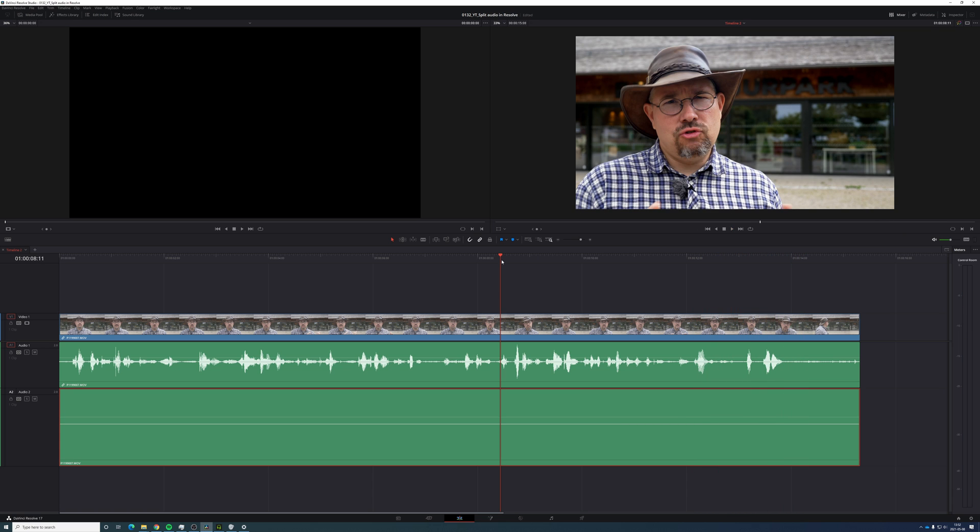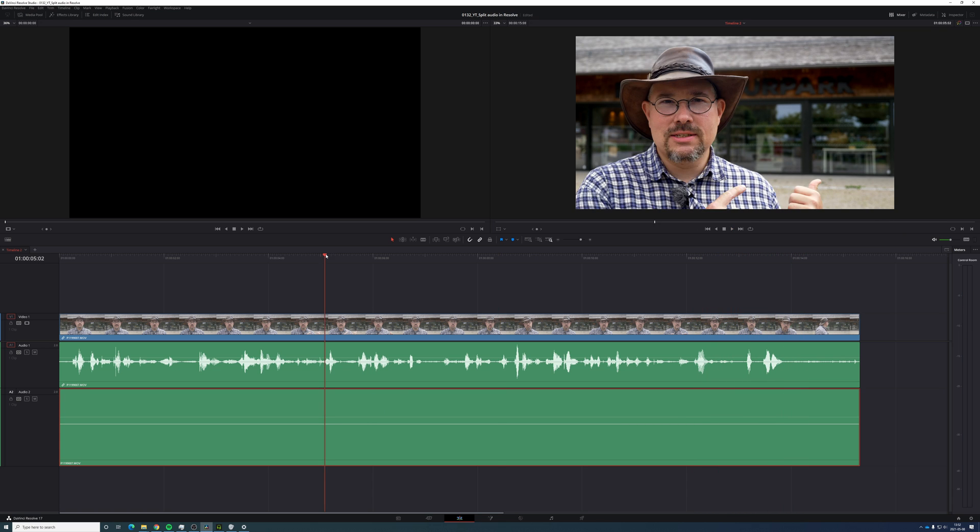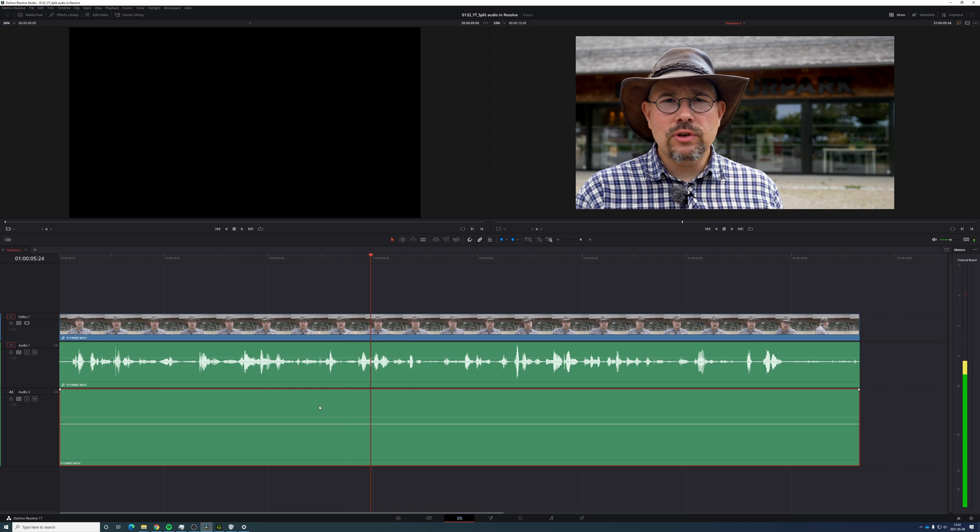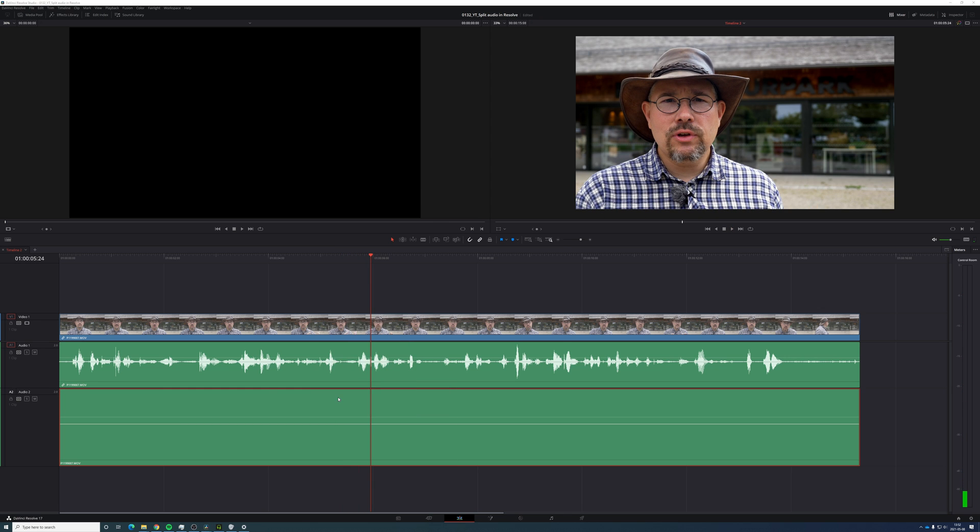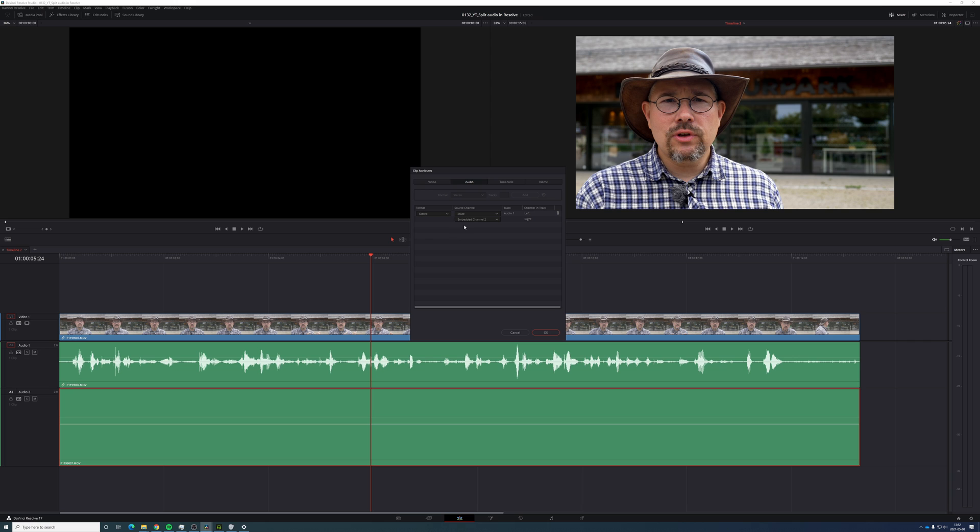What I also can do is, if I want to have some sort of stereo, I can choose this one and clip attributes. It's still stereo, but I choose to choose the left channel on the right.